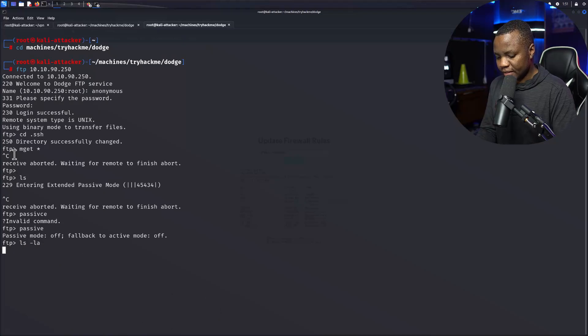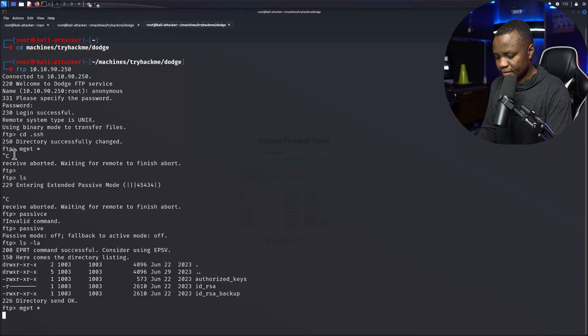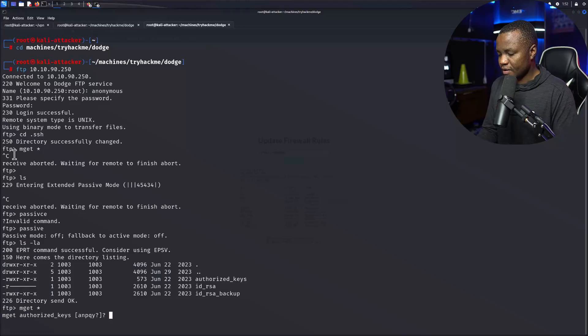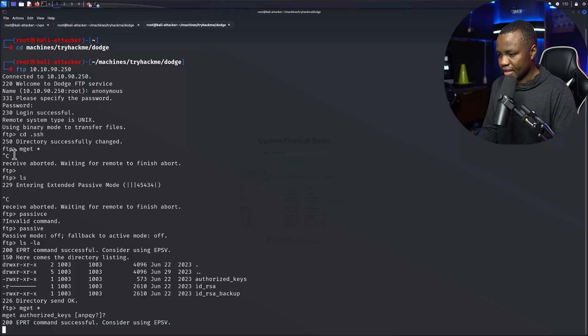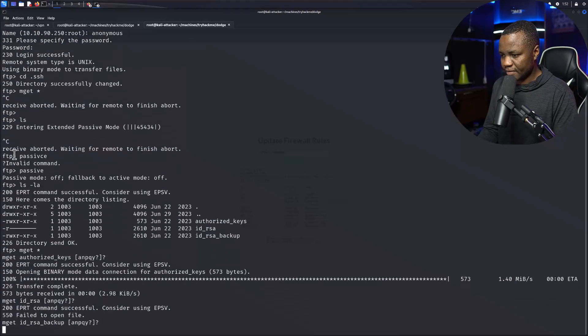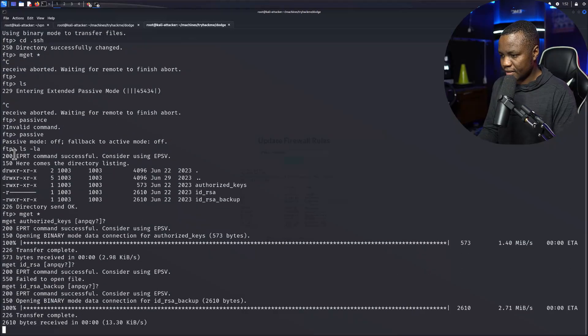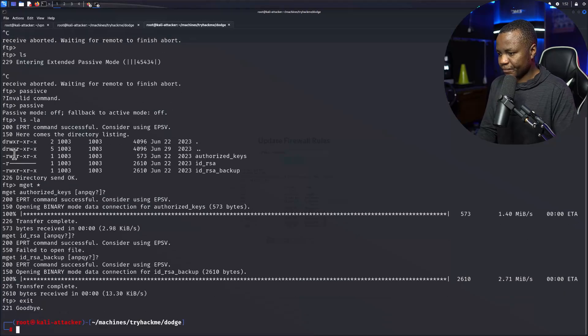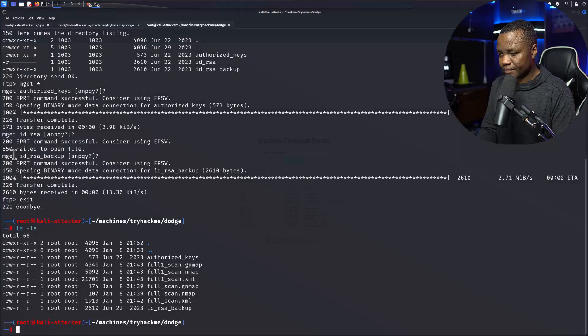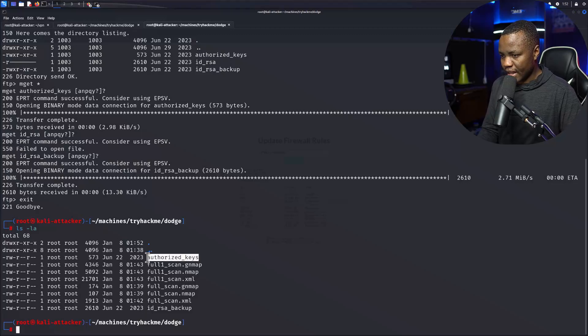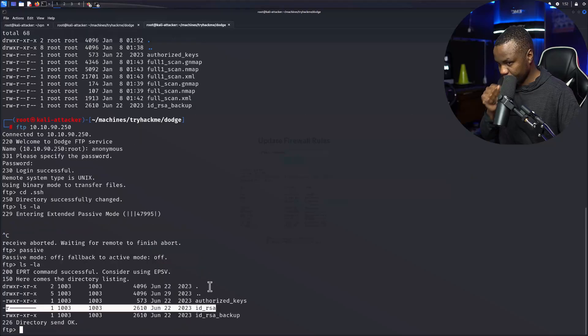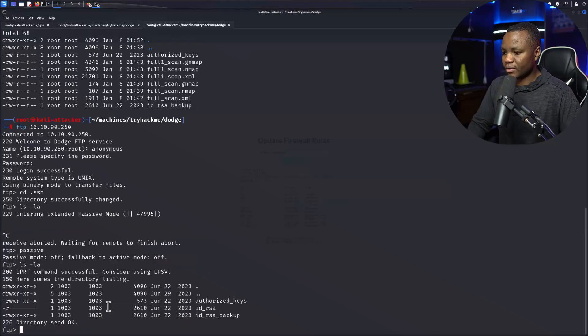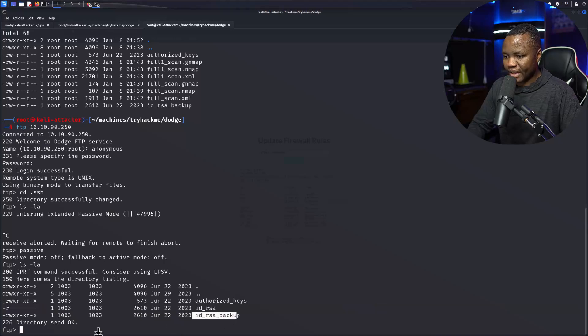LS -la, okay mget star. I don't know what they're asking me but just hit enter. Okay exit, what did I get? Okay I get authorized_keys and I also get the backup. So it looks like I cannot get the id_rsa but I have the backup so that's fine.